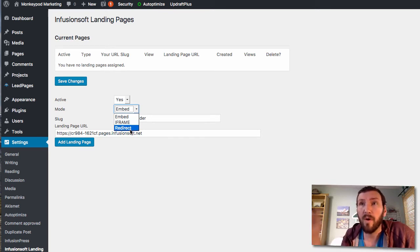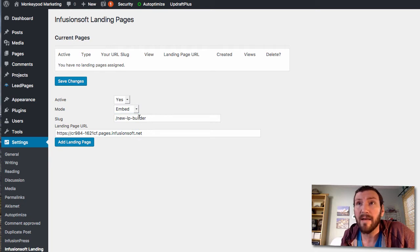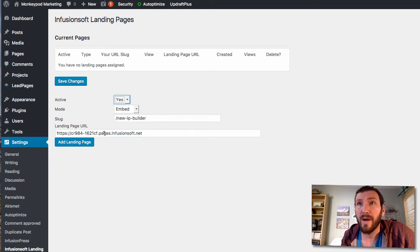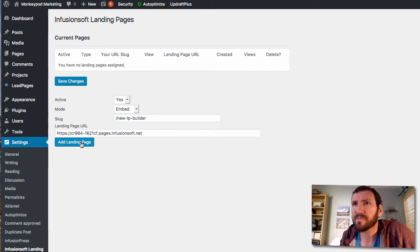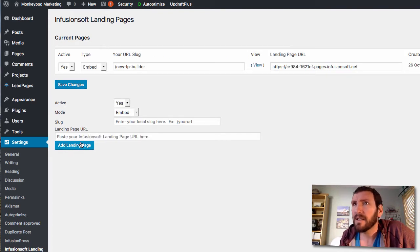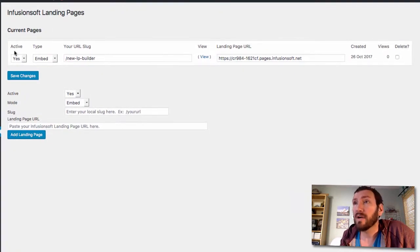I'm not a hundred percent clear, I'm guessing embed means that the page will be hosted, iframe means it'll be framed in there, and redirect just probably means that the URL will point to this URL instead. Let's try embed.